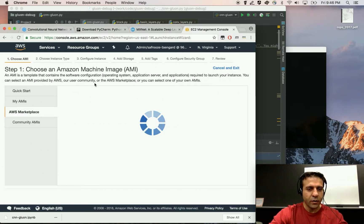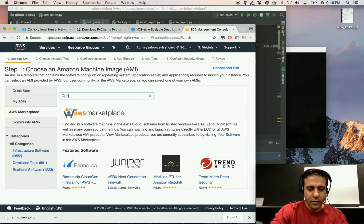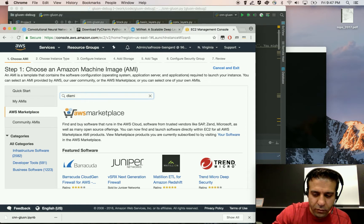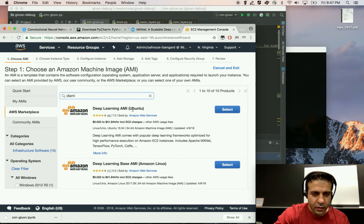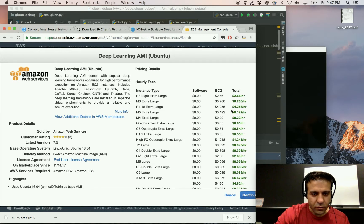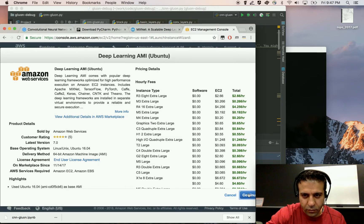Now when you go to the marketplace, if you search for DLAMI, which stands for Deep Learning Amazon Machine Image, the first option that shows up is usually the most suitable option that you want to use.